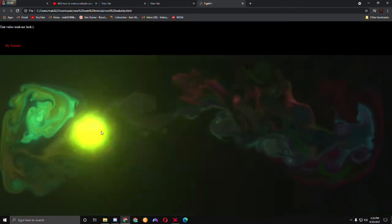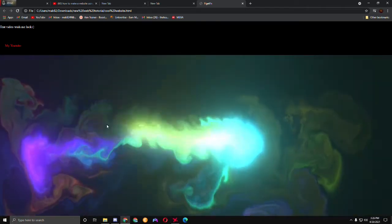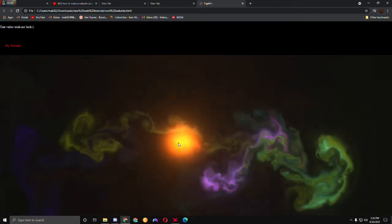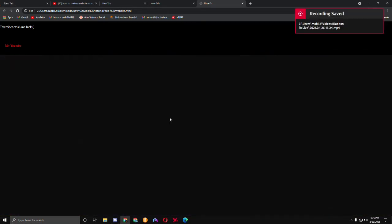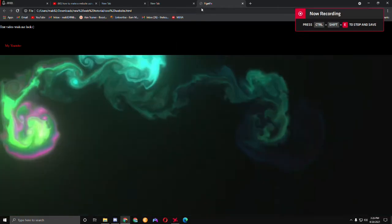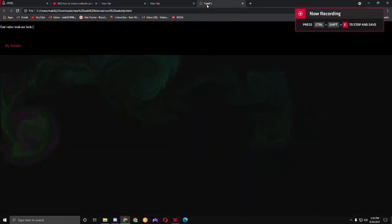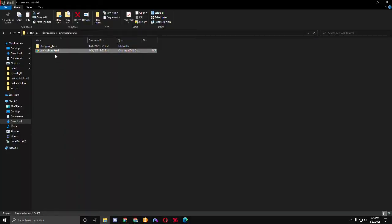That's it — it literally took two minutes, and this is how to make a cool website. Oh yeah, I also need to teach you how to change the title up here in the browser tab, so let's go back.